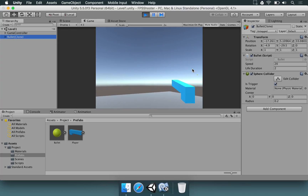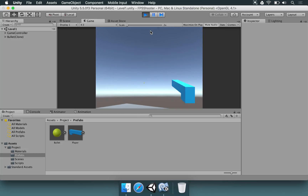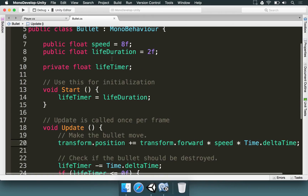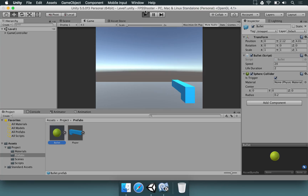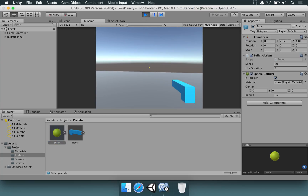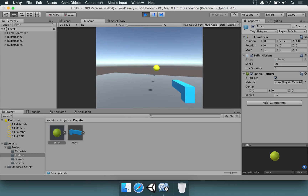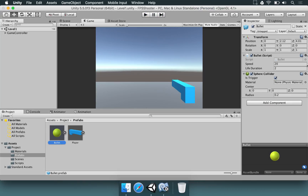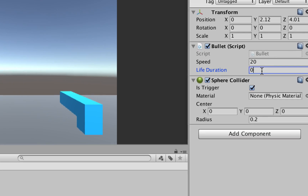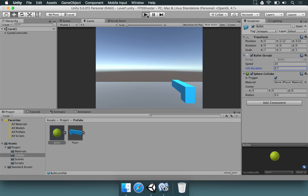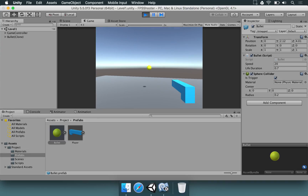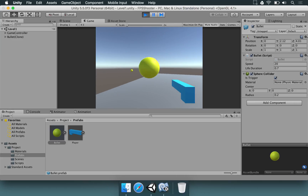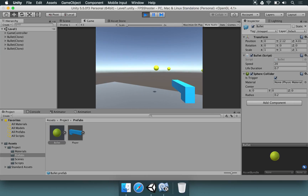Press play — a bullet is added when we click, and after about 2 seconds they disappear from the hierarchy. Since the bullet travels really fast, we might want to shorten the duration — maybe 0.7, whatever seems better. The smaller the lifetime, the shorter the bullet stays alive, and you'll use your memory in a better way.